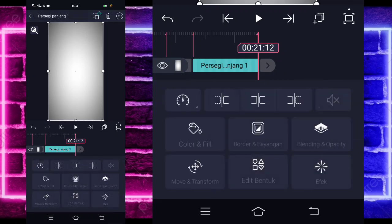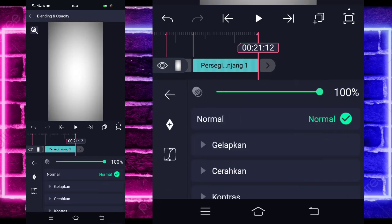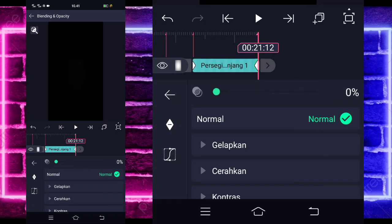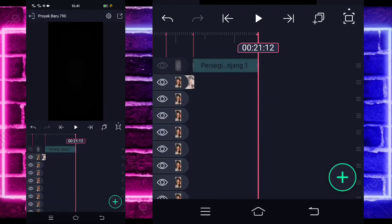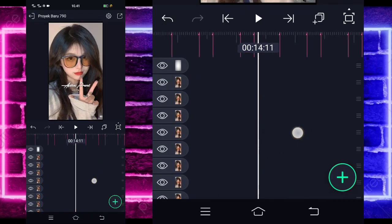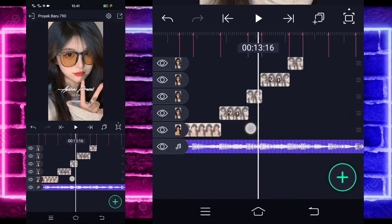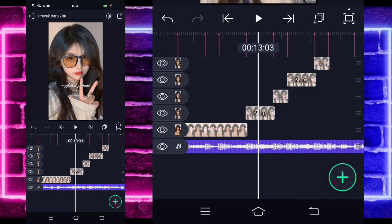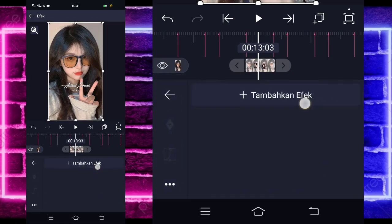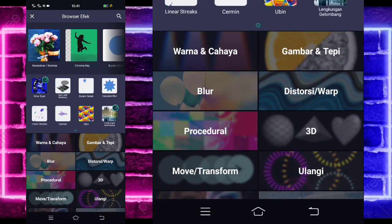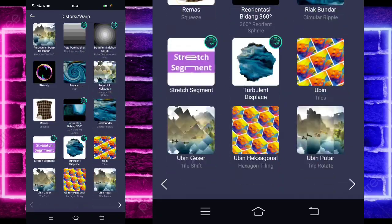Jika sudah kembali, kalian pilih blending, tandain tahan ke awal, di akhir jadi 0. Kembali aja ke bagian awal ya. Kalian tinggal klik aja foto yang di bagian awal ini. Pilih efek, tambahkan saja efek ubin di bagian distorsi.